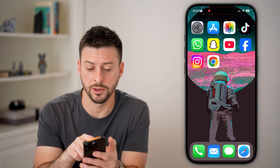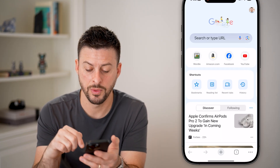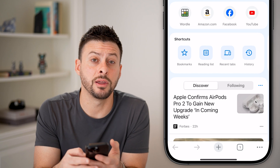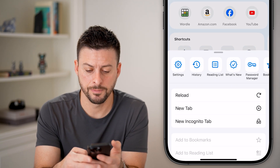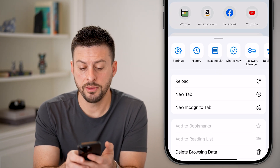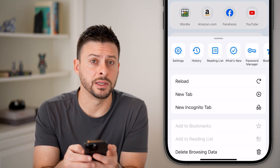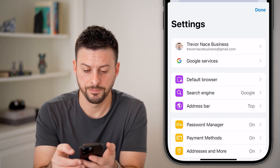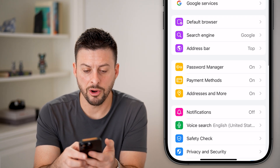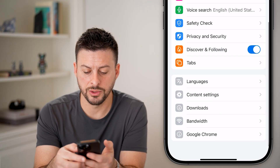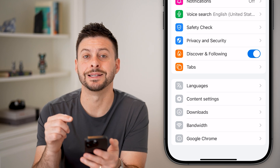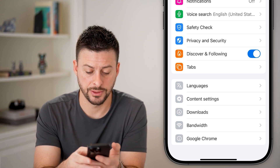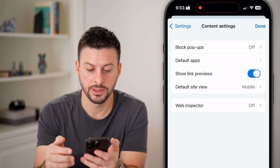Now let's go into Google Chrome as well. Open up Chrome, tap on the three dots at the very bottom, and then tap on Settings at the top left. From here, all we're going to do is scroll down until we get to Content Settings, then tap on Content Settings.